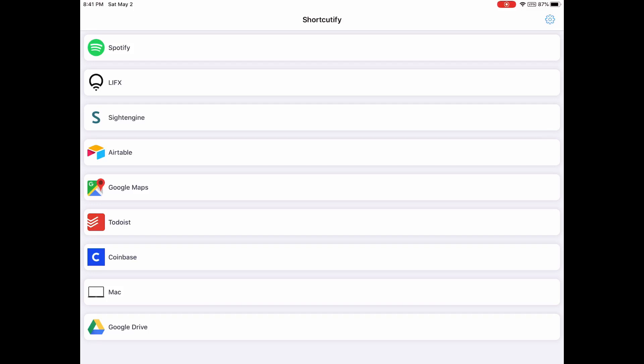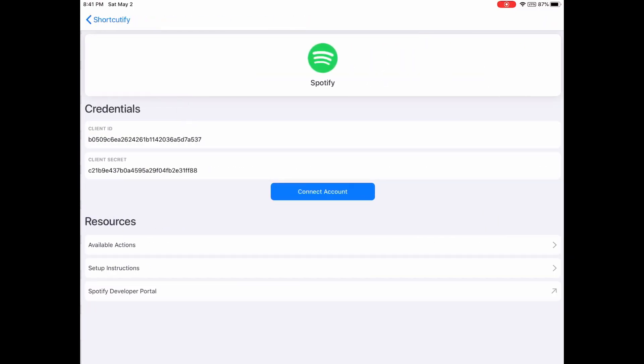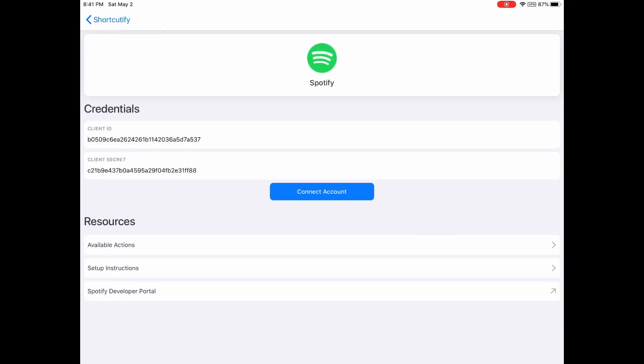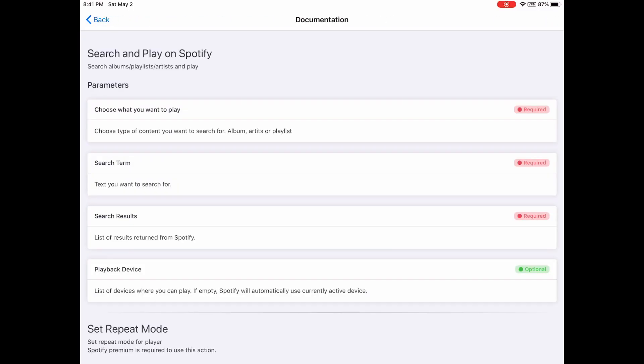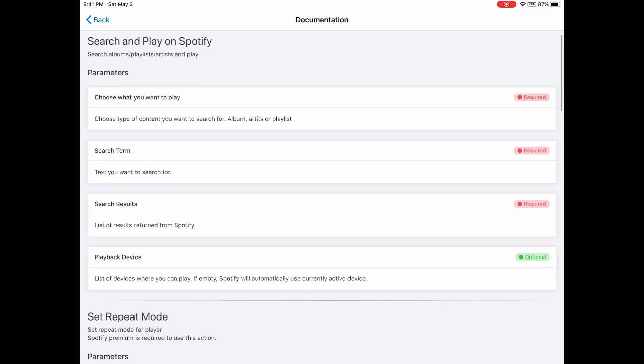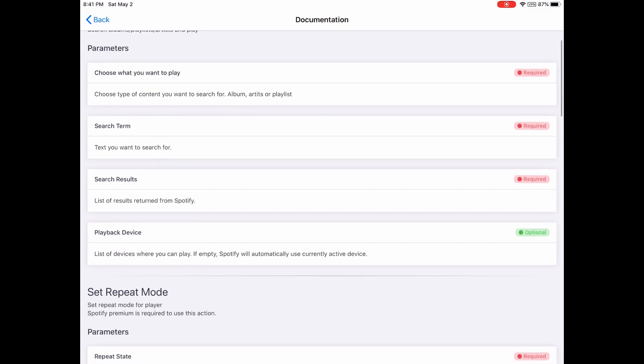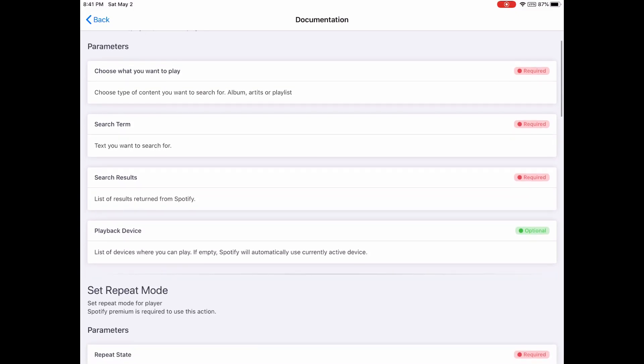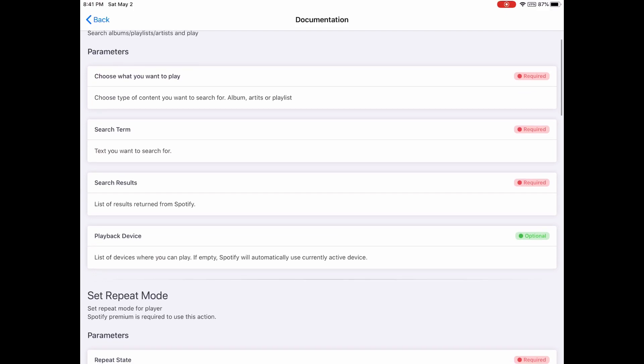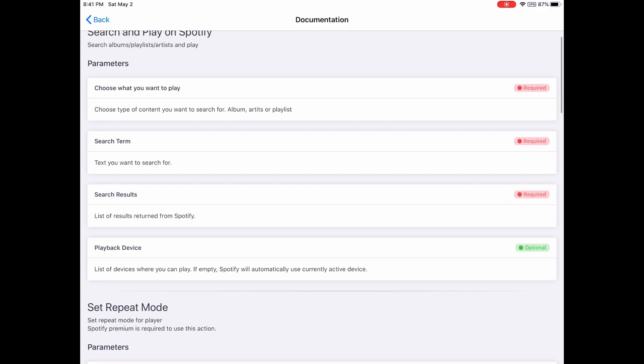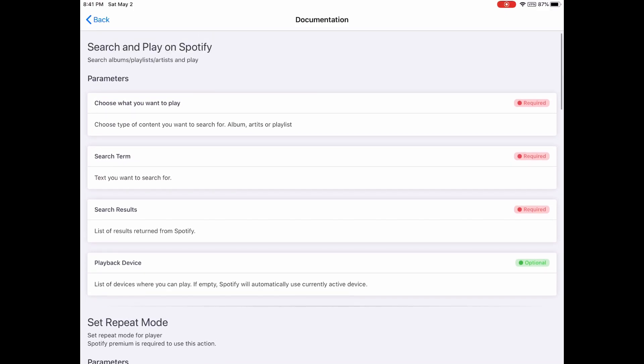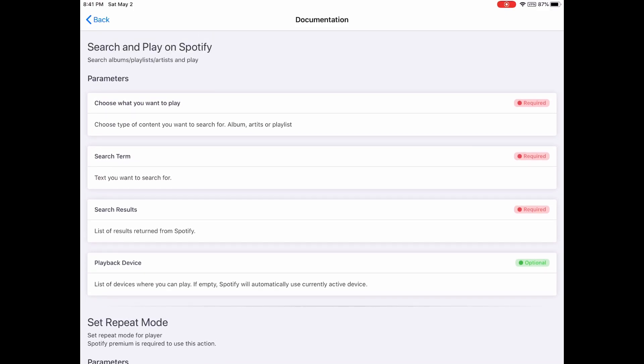So in this video, I'm going to show you how to connect Spotify. You see the available actions, and you can choose what you want to play: playlist, album, or artists. So you can easily start playing music on Spotify.